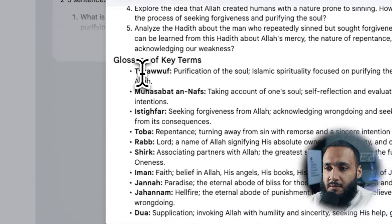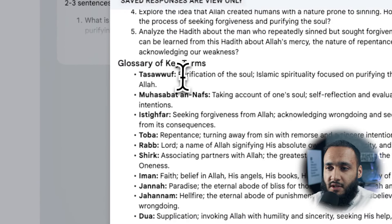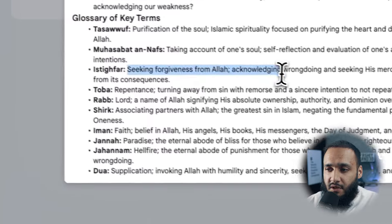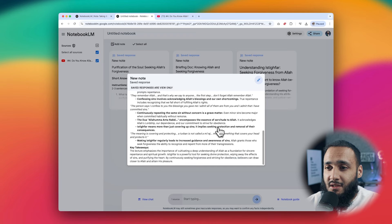It also gives a glossary of terms — for example, Tasawuf means purification of the soul, Istighfar means seeking forgiveness from Allah, and Rabb means Lord. And it gives a briefing doc summarizing what was discussed. The key thing is it only takes information from your source — it won't use AI to fabricate new answers. So provided you go to a legitimate source or class, it draws knowledge from there. It even works in Arabic, so you can upload Arabic audio and get English Q&As.